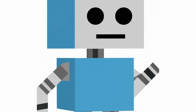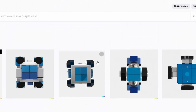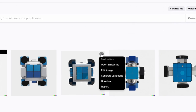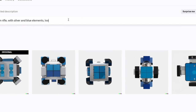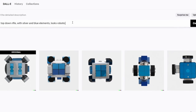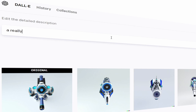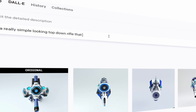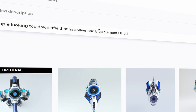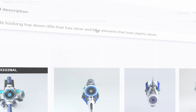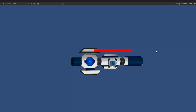At this point I remembered this was a top-down game and the art I'd chosen for the player just wasn't going to work for that. So I went back to DALL-E and downloaded whatever this is — it works, it'll be fine. I also wanted a gun separate from the player, so I searched for a top-down rifle. I didn't really like any of those, so I asked for a simple-looking top-down rifle with silver and blue elements that look slightly robotic, and downloaded this monstrosity.